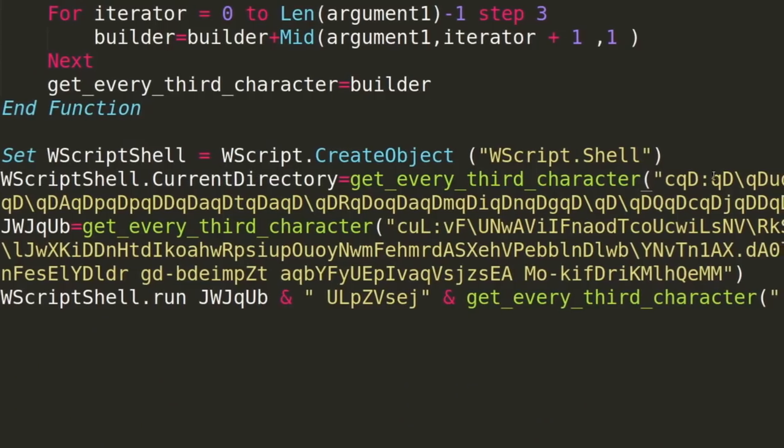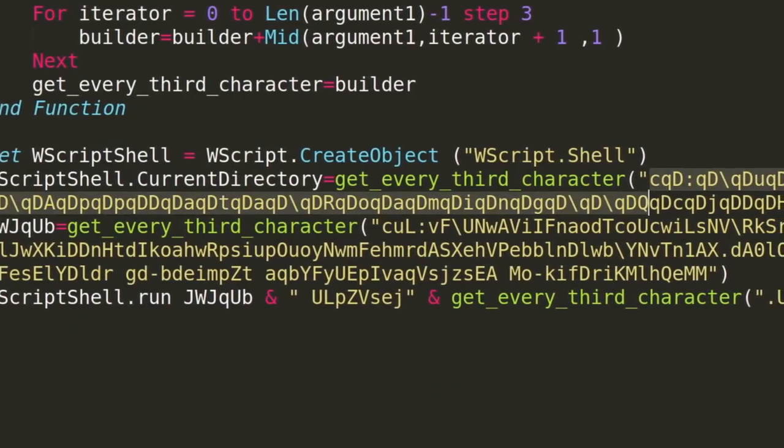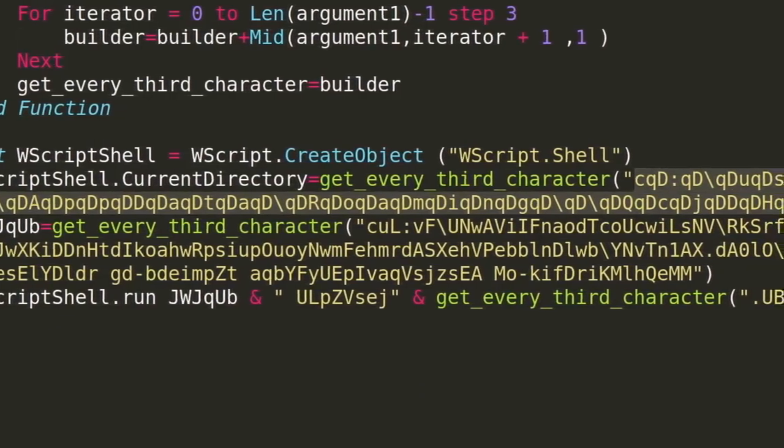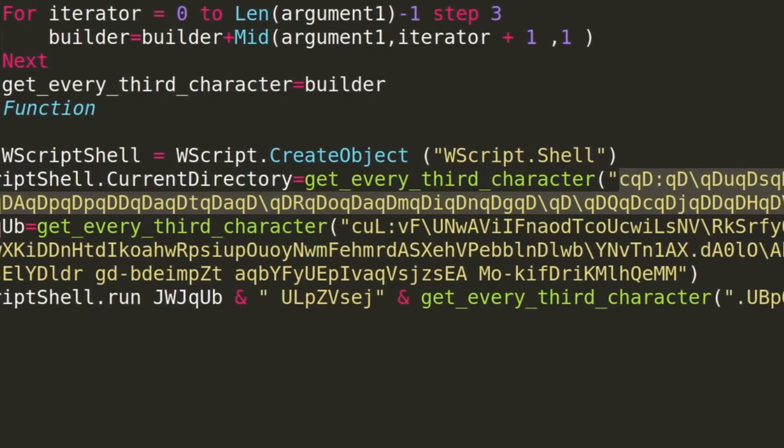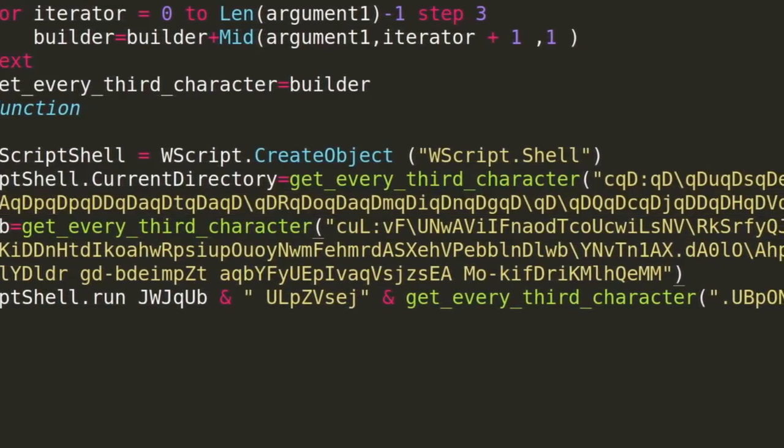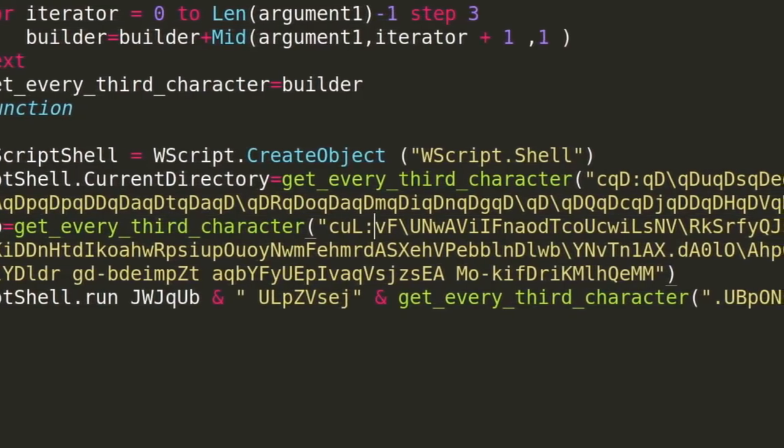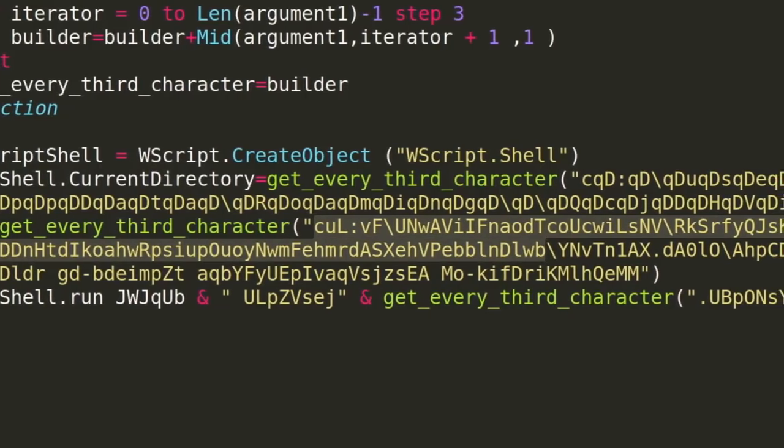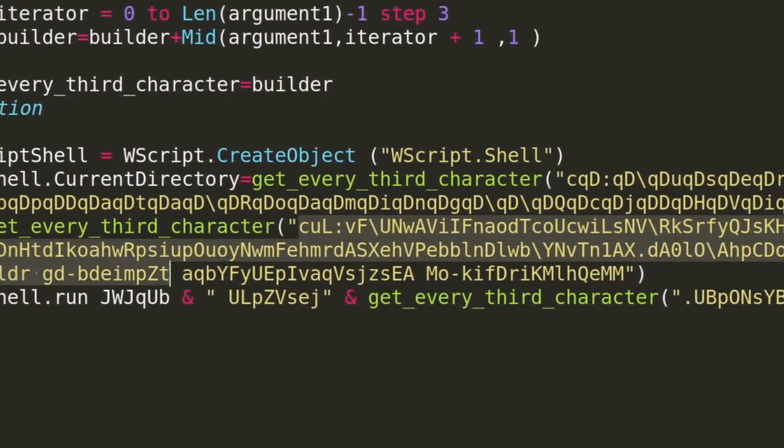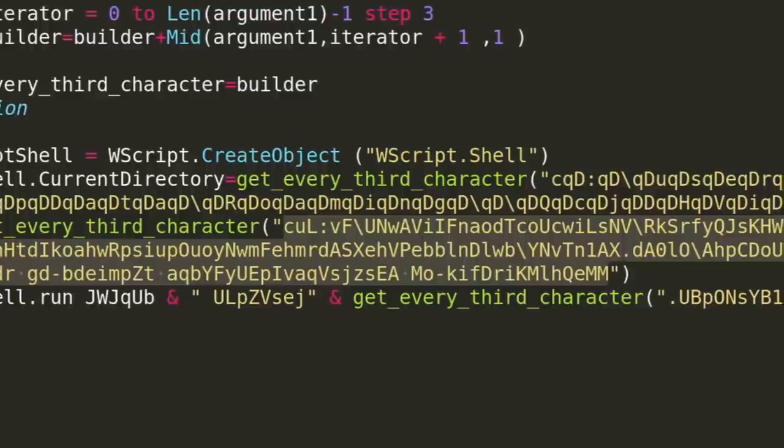So, I could see that the code was using this function to extract some string out of another larger string that was seemingly nonsense. I thought I could see a file system path out of there. You could see a C, colon, but it was separated with like a Q and a capital D over and over again. Eventually, I just thought, all right, let me recreate this in Python, and then I can kind of decode those strings.